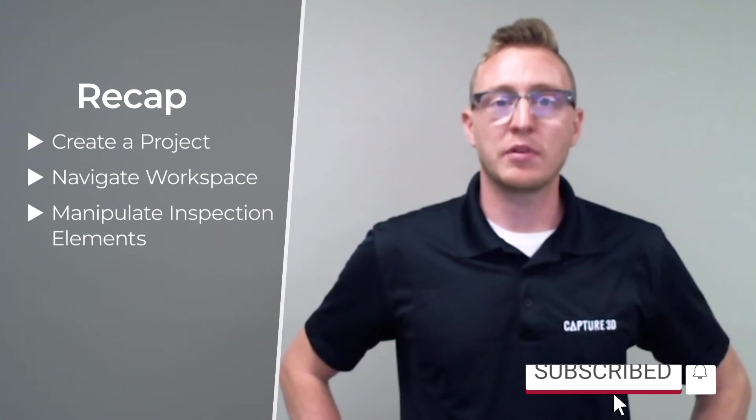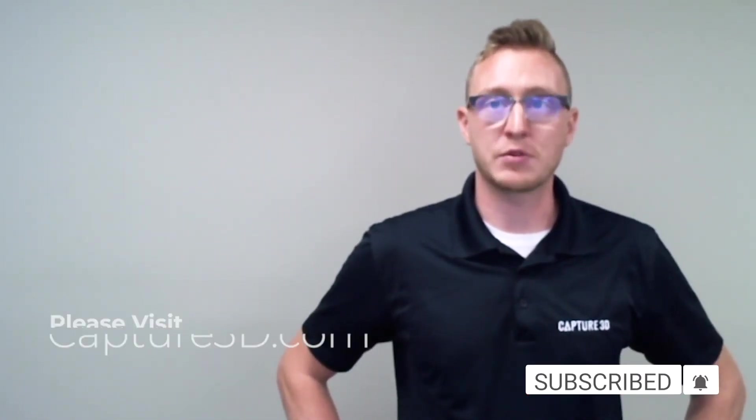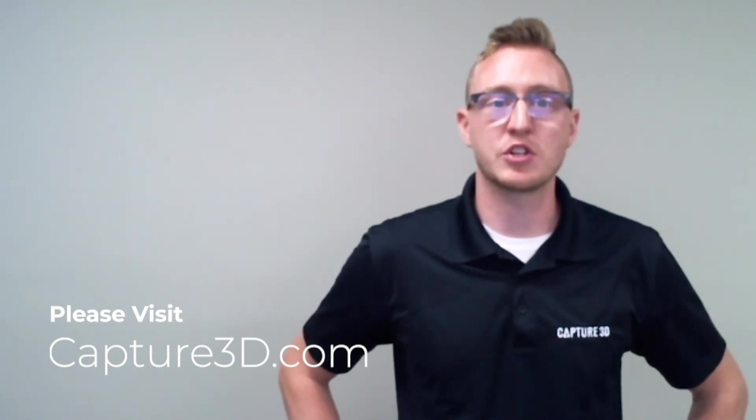Please subscribe to the channel to make sure you're notified of new content and tutorials from Capture 3D. Also, you can visit our website for more information on the technology, view case studies, or schedule a virtual demonstration with our team. Thanks for watching.